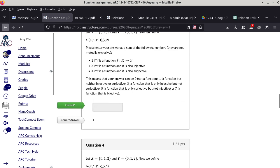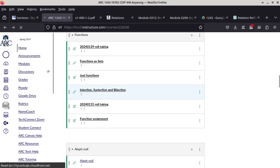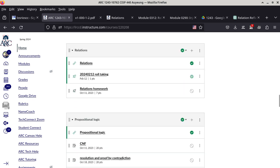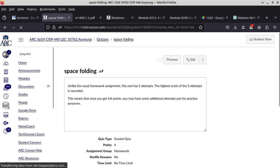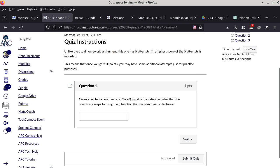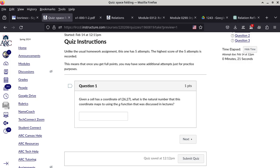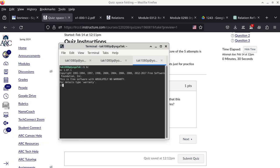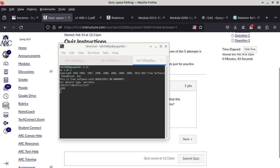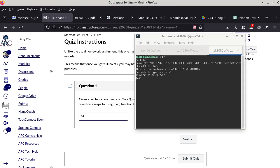We're going to go to the next homework assignment, which is on mapping — space folding. The first question is: given a cell with coordinate 26 to 27, what is the natural number that this coordinate maps to using the g function discussed in lectures? You just have to put it in. So we have 26 plus 27 times 26 plus 27 plus 1, the whole thing divided by two, plus 27, which is the y coordinate. So in this case, it should be 1,458.